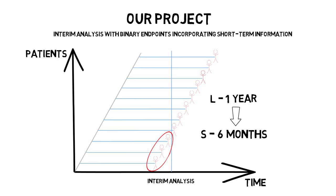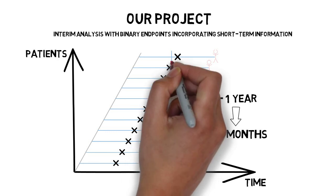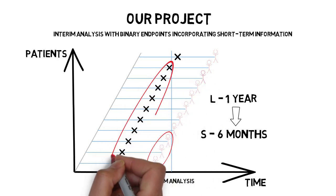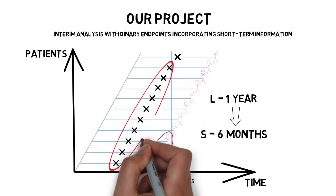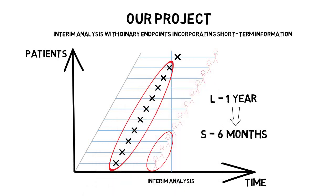And such outcome is in some way correlated with the primary long-term one. We can see on the recruitment plot that a substantial amount of information could be gained at the time of interim and improve the decision-making process.